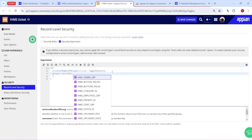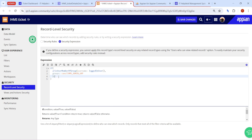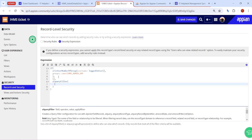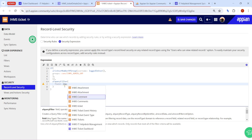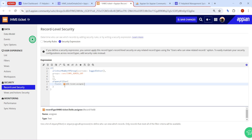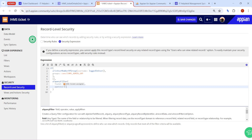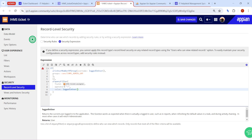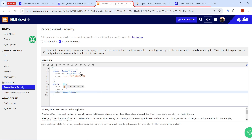The group constant for the admin group is already created, so I reference that constant. If the user is part of the admin group, then no filter is applied at all. Otherwise, I apply a query filter. You only need to write the query filter — no need to write query record type or record data, since you are already inside a record. The filter field is 'IHMS ticket dot assignee', the operator is 'equal to', and the value is the logged-in user.